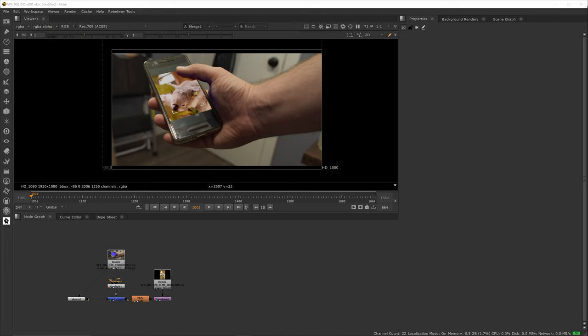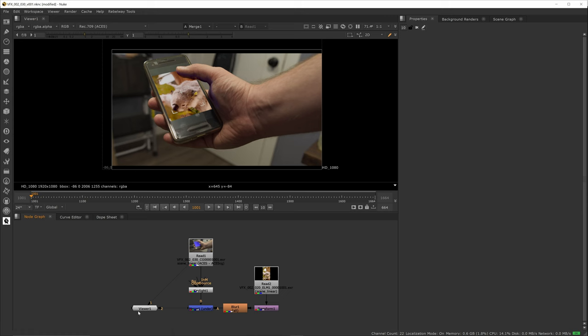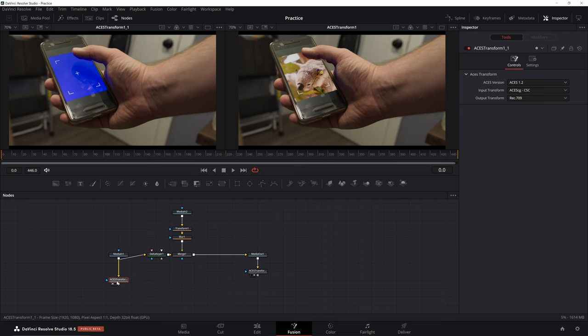By default, Nuke only has one viewer, but you can add more. Like Fusion, you can click on a node and press a number to attach it to the viewer. You can use any of the number keys, so you can have multiple inputs. Fusion just lets you do two, sometimes four if you use splits.